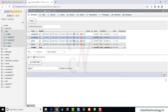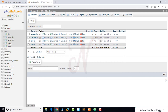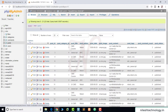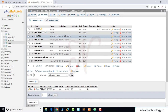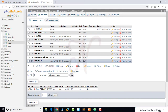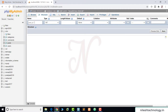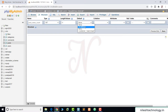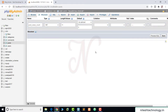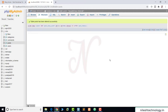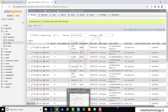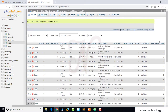First we go to phpMyAdmin. This is my CMS database with tables: category, comments, post, and user. We go to the post table and click on its structure. We add one more column after the post status column. The column name is post_views_count, integer, length 11, with a default value of 0. After saving, we can see all view counts are initially 0.